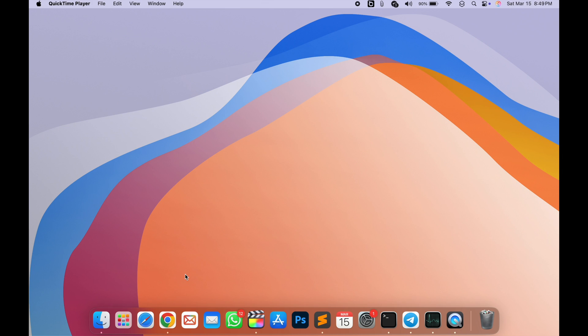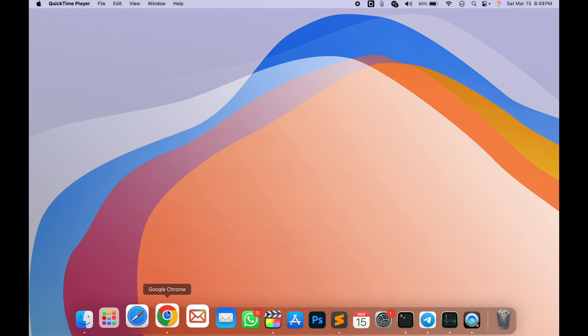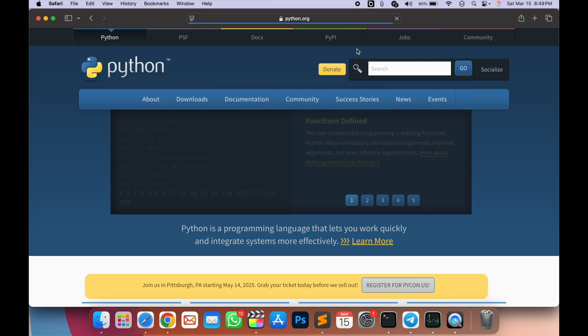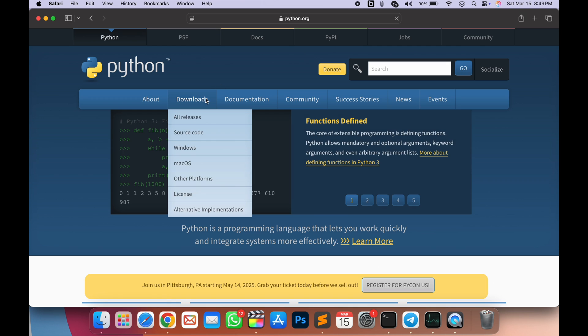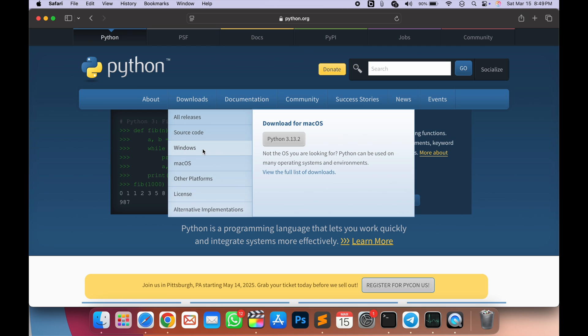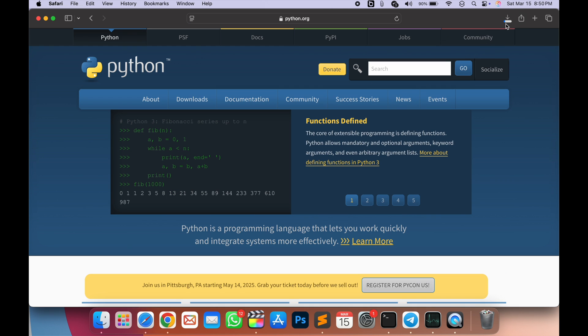But in this video, I will make it for Mac users. Let's go to the tutorial. First, download Python, the latest version, then install it to your computer.